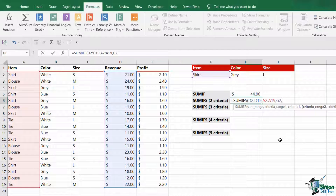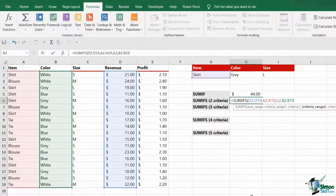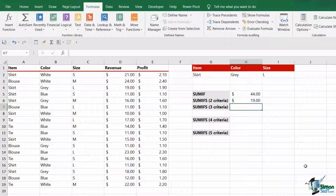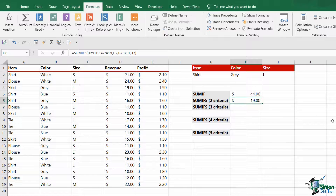Now I can carry on — it's asking me for criteria range 2 and then criteria 2. So my next criteria range: I want to look for the colour grey, so my range, where I'm going to find that, is going to be B2 to B19. And my criteria is going to be what I have there in cell H2. I'm going to stop just there for the moment with just two pieces of criteria. Close the bracket, hit enter, and there is my answer.